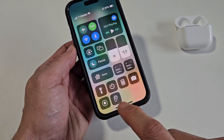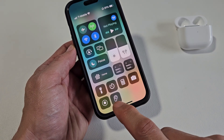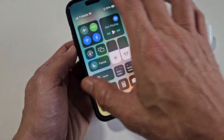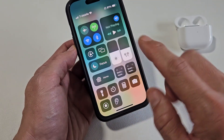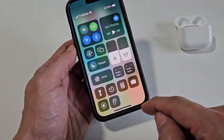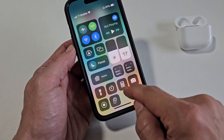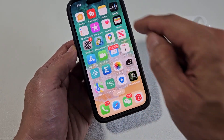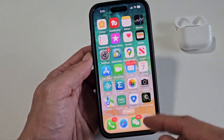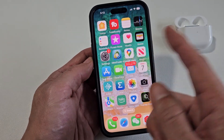I'm going to show you how to add Live Listen on your control panel, which is right here on your iPhone. You're probably missing this right down there, and I'll show you how to add that on there.